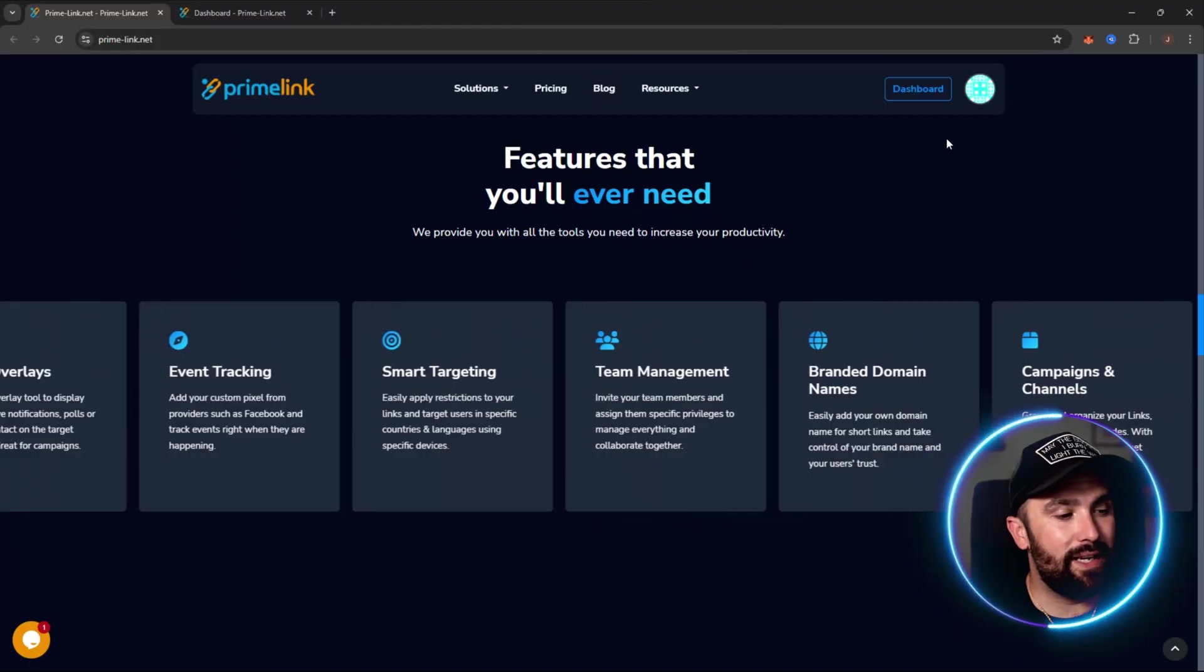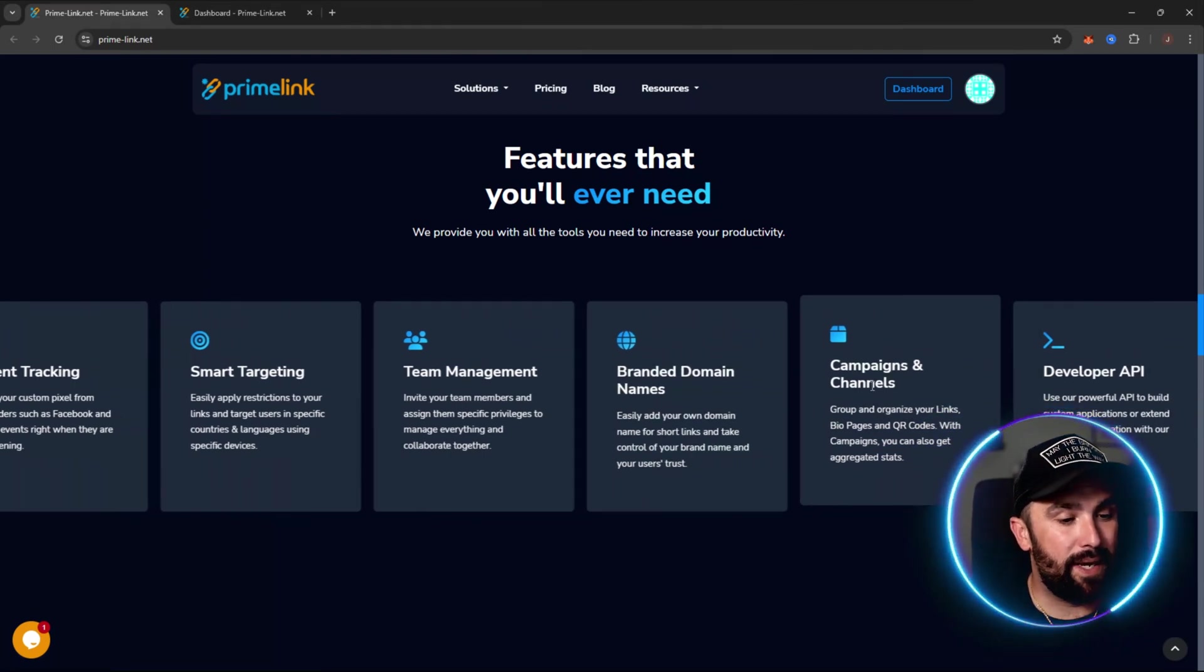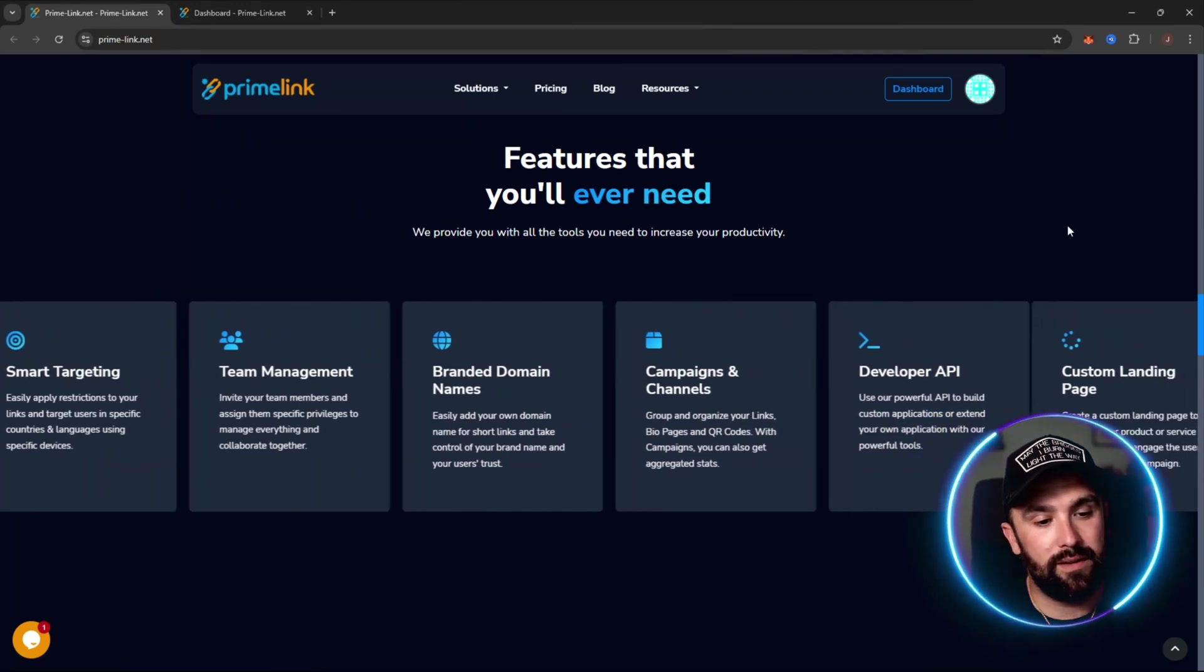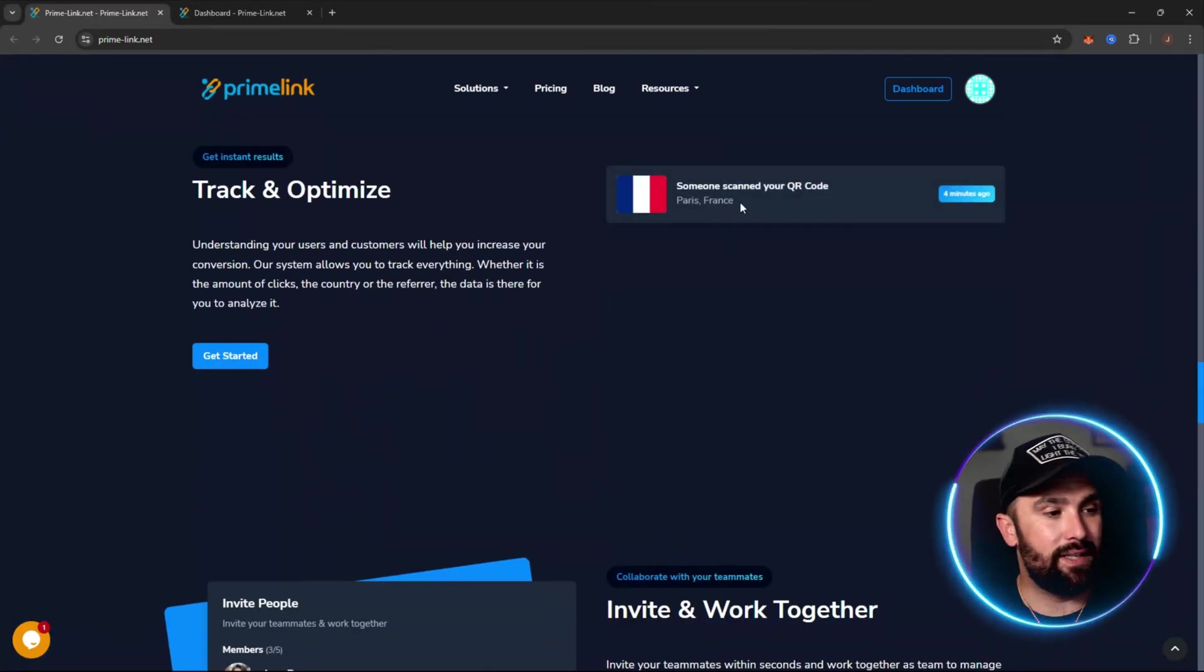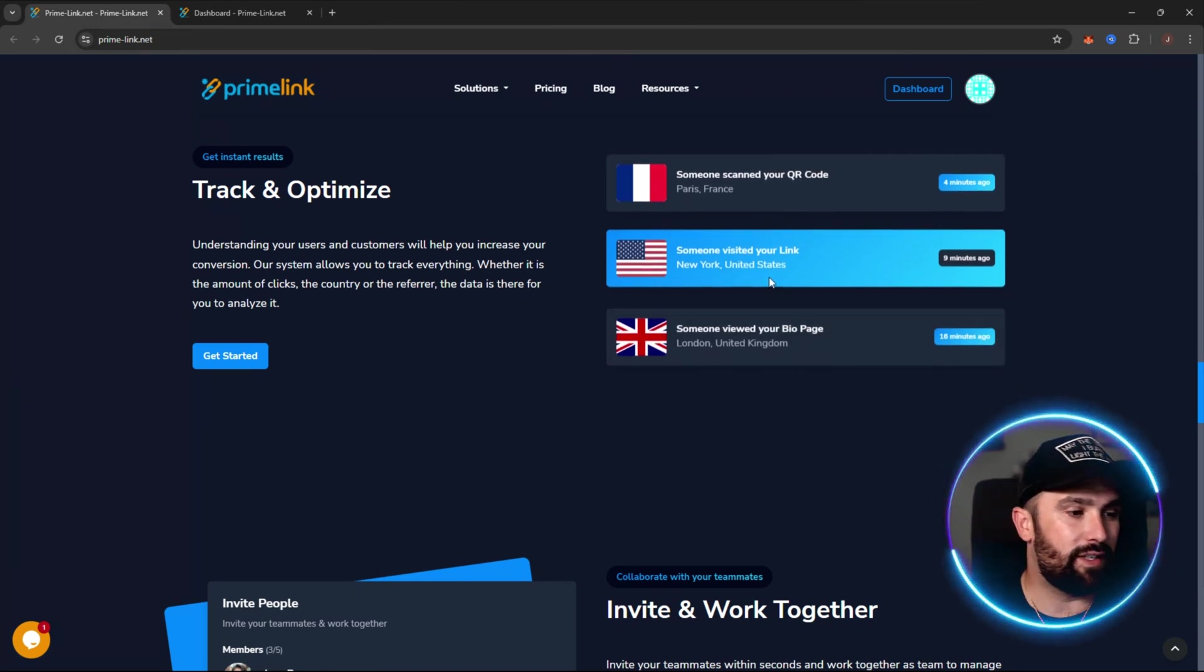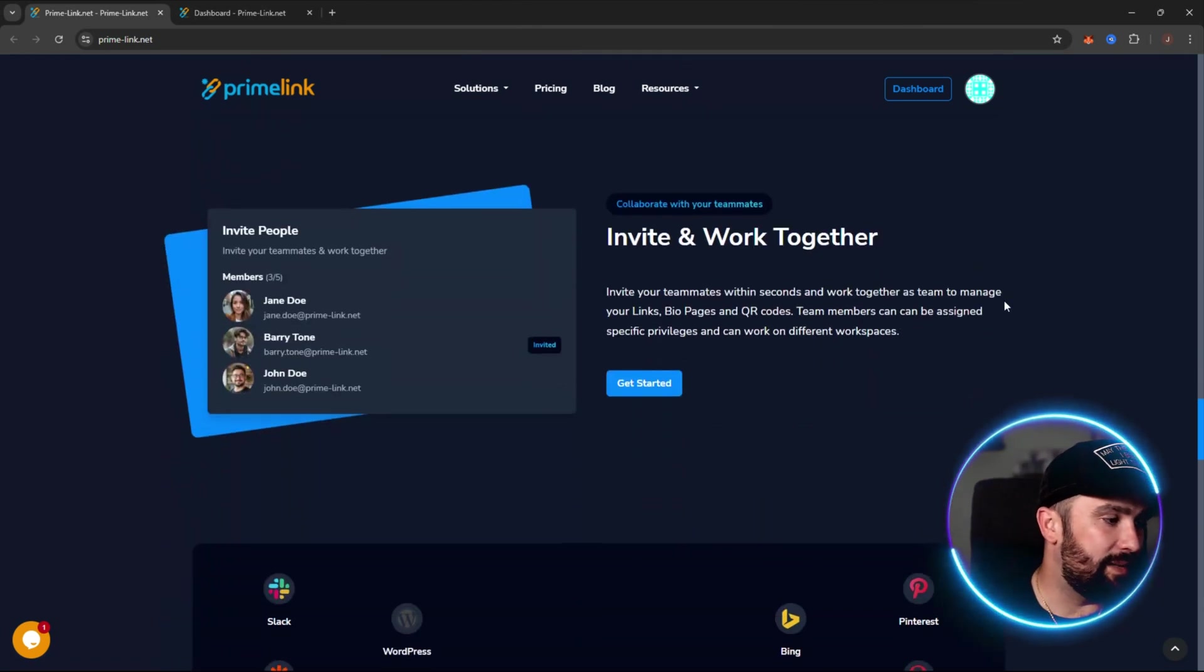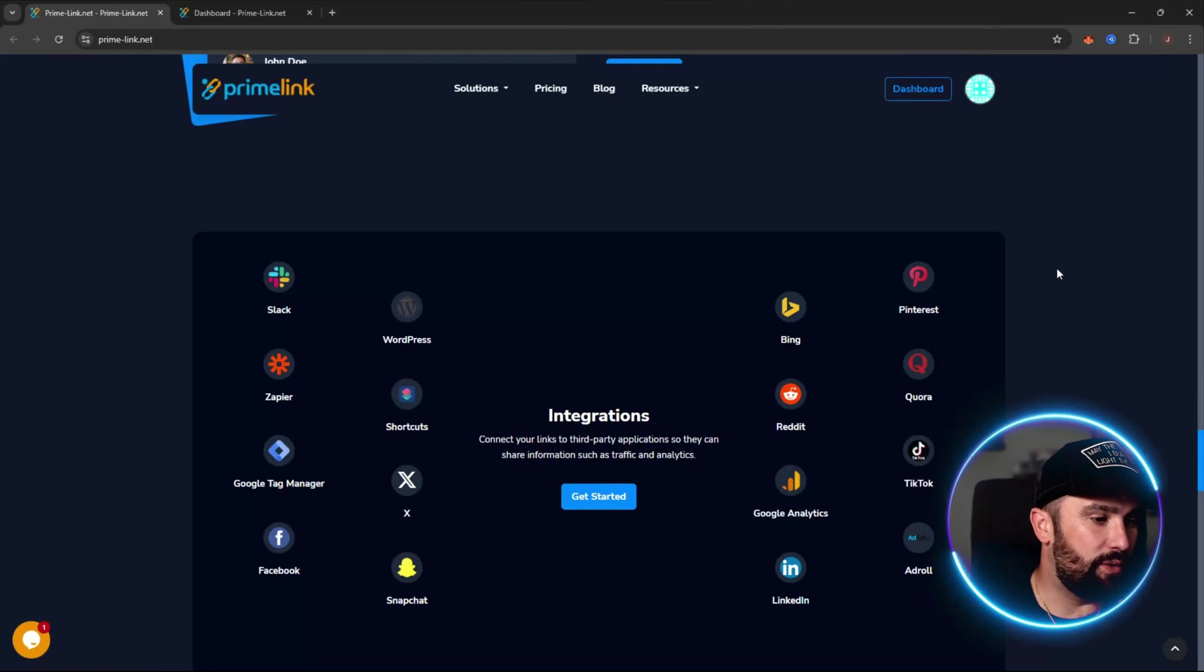Now what they're saying about this is features that you'll ever need. You get branded domain names, campaign and channels, developer API, team management, smart targeting, and also custom landing pages. Not only that but you get to track and optimize, so you will get notifications. For example, someone scanned your QR code in France, someone visited your link in the United States, someone viewed your bio page in London. Nice and simple, and honestly when I keep saying simple and it's easy to use, you will be gobsmacked when I show you how nice and easy it is.